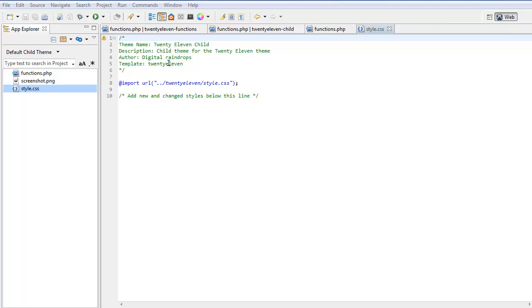Let's have a look at our style.css. We have a theme name, 2011 child, description, child theme for 2011, the author, and template. The template is the folder name of the parent theme, so 2011.